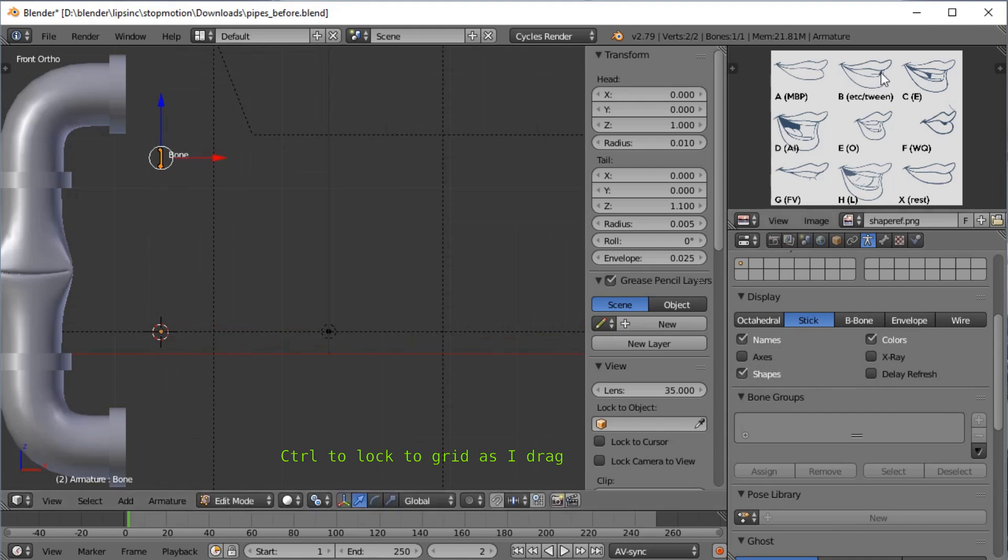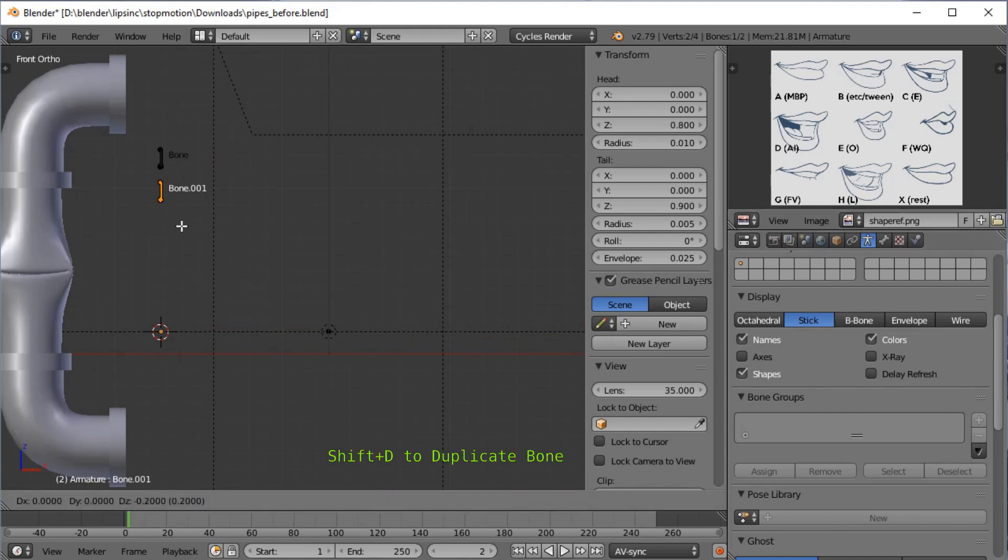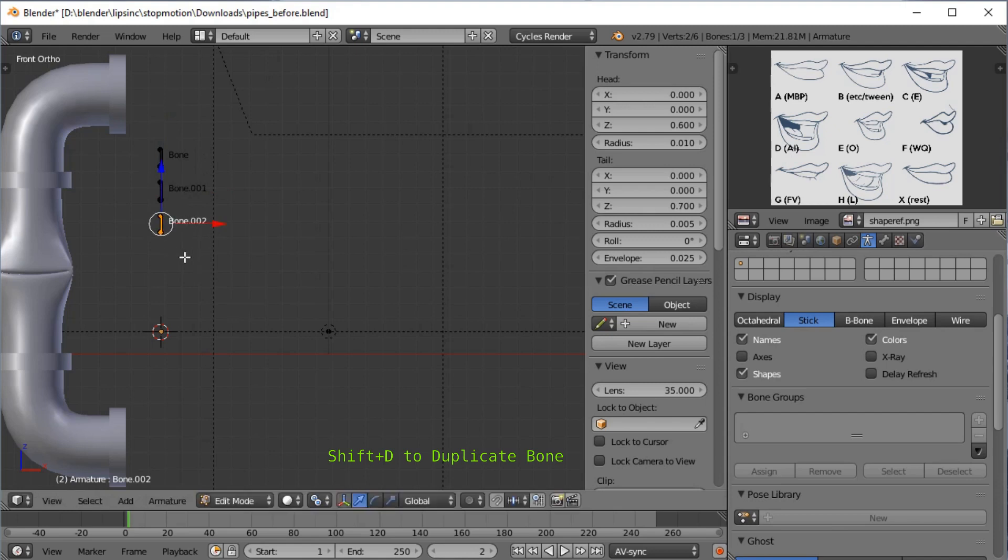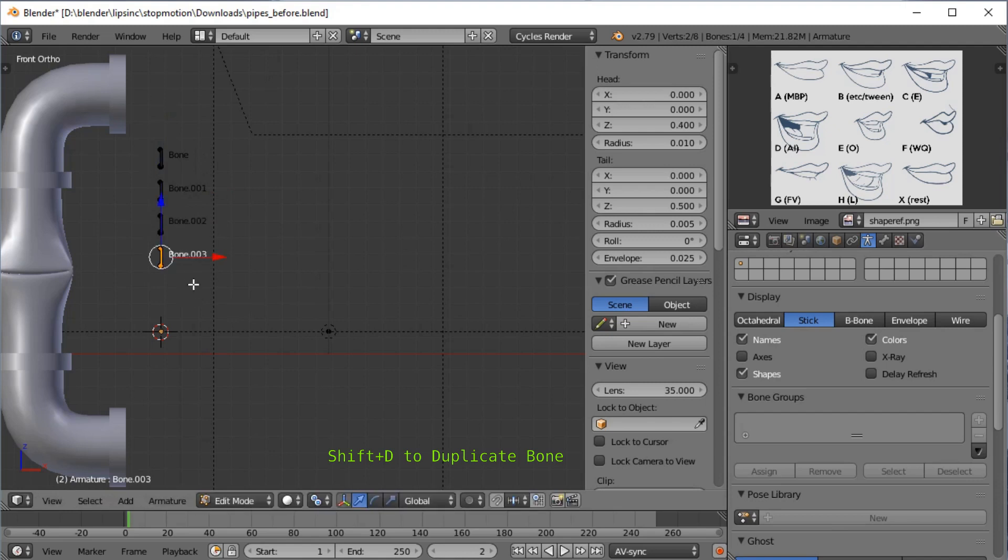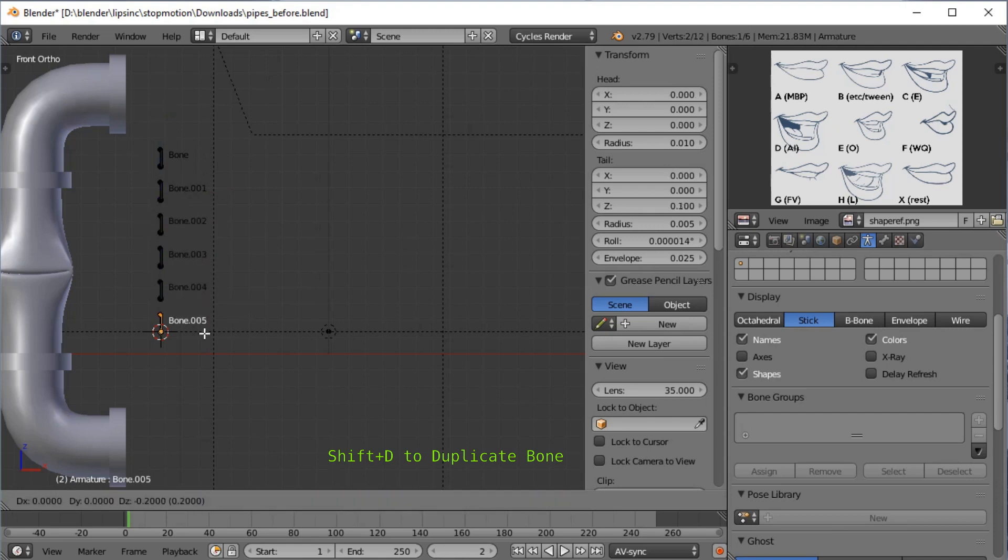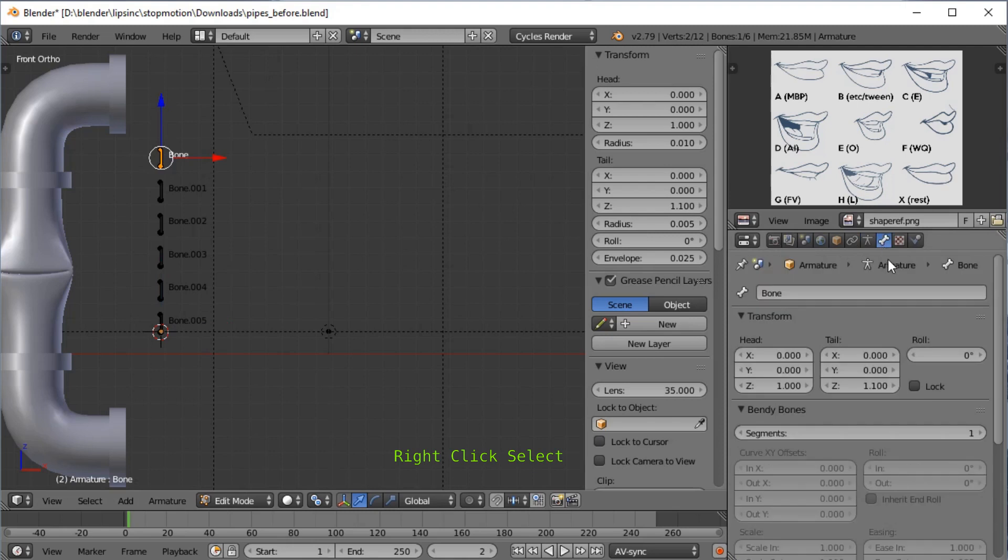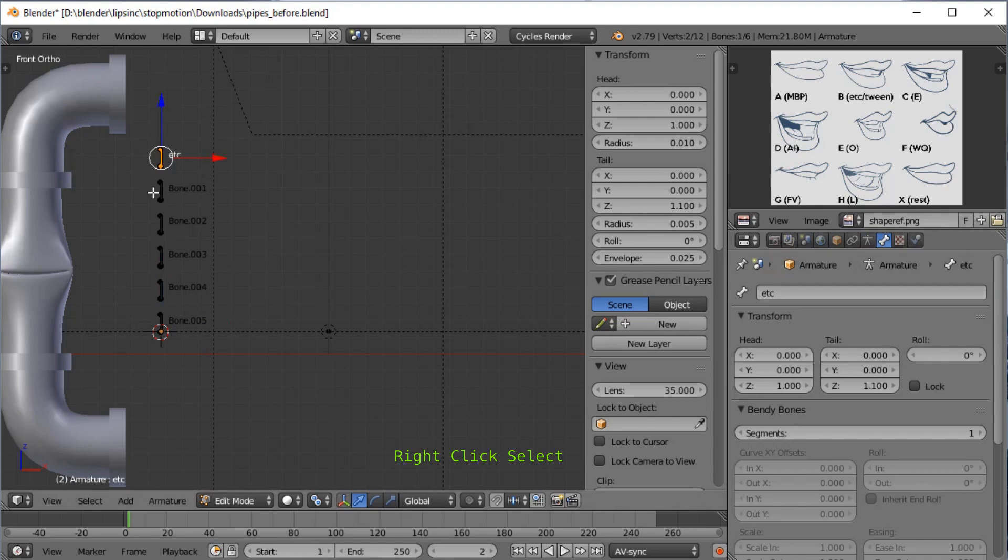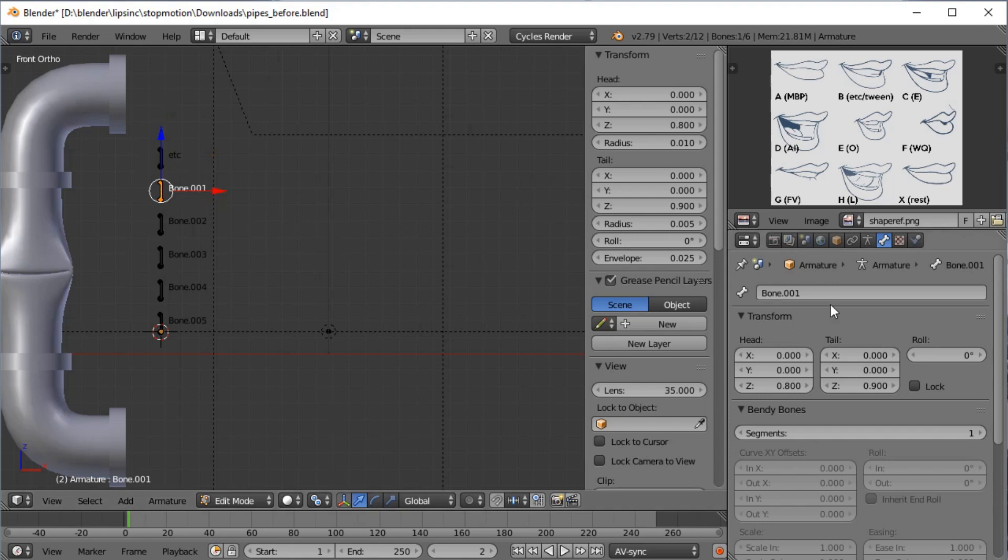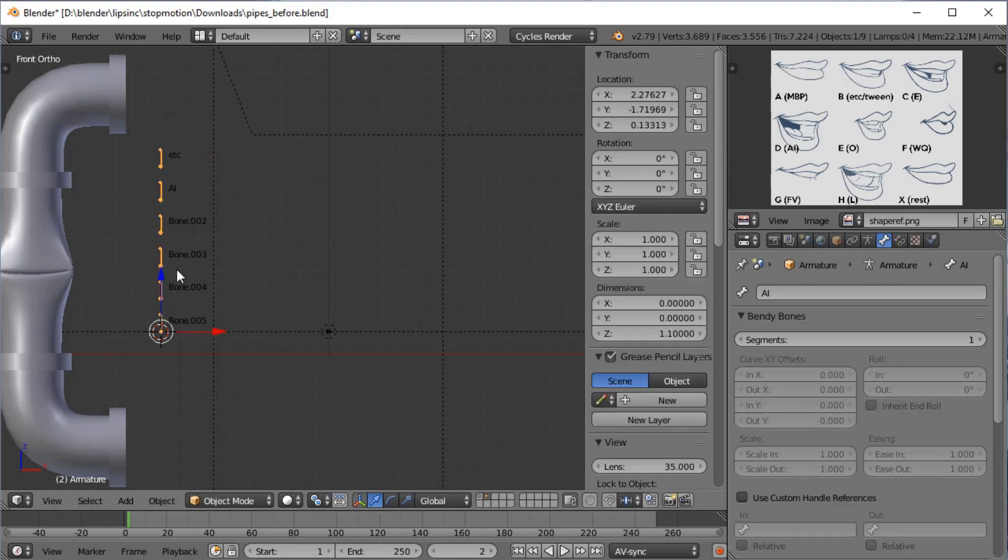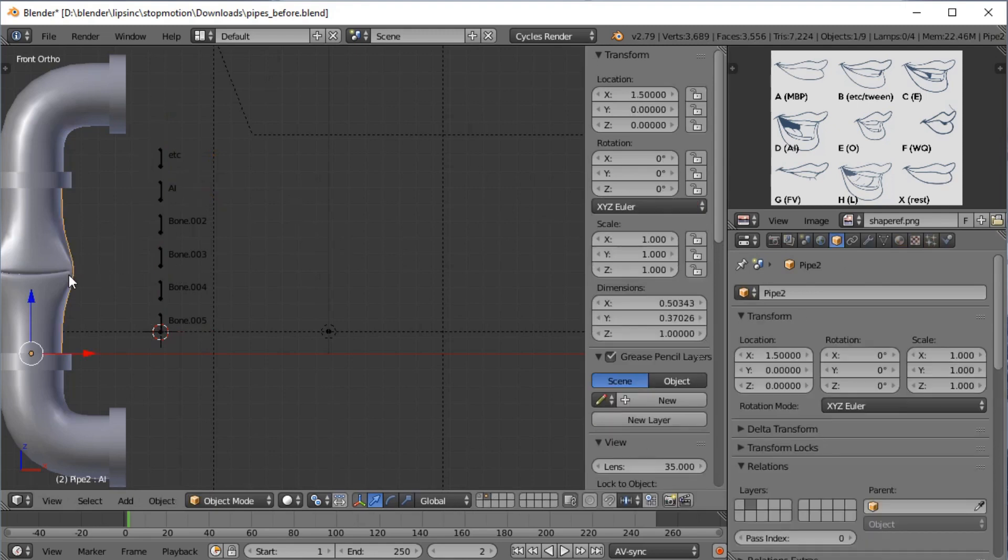We're going to have six of these for the six shape keys. Two, three, four, five, six. I managed to position that one just right. What are the chances? This one is going to be called etc, and the rest of them are going to be named after the other shape keys. Which I've done so many takes getting this right I think I can actually remember. Otherwise you can always tab out and check this as you go along.